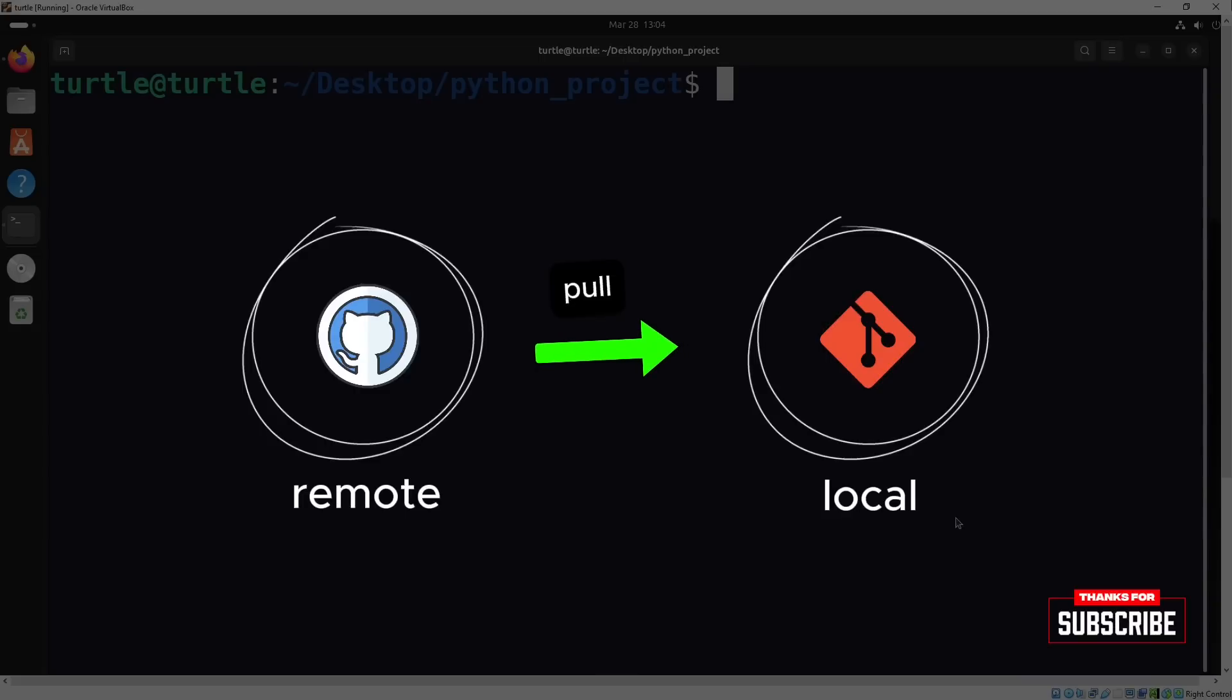And with git pull, you can fetch the latest updates from the remote repository to keep your local code up to date. These commands are essential for teamwork and version control, so let's break them down step by step.